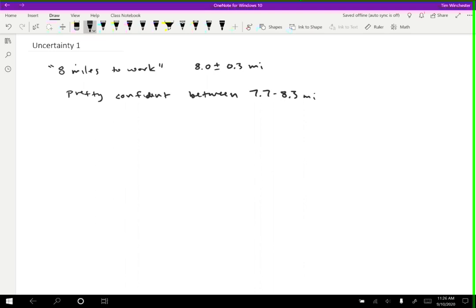So it means that if I had a more precise measurement that was within this range, I would agree with it. If it was outside that range, I would question it.